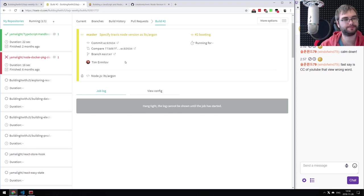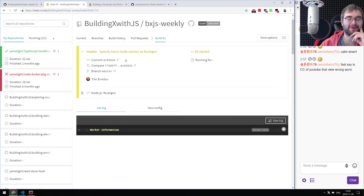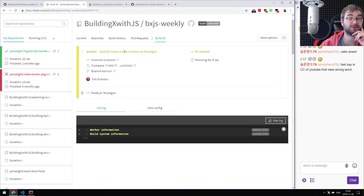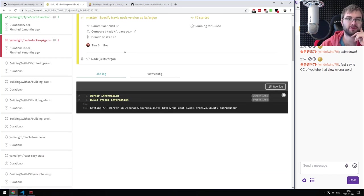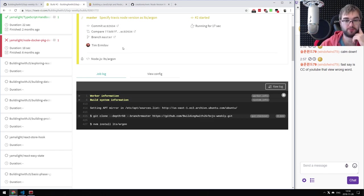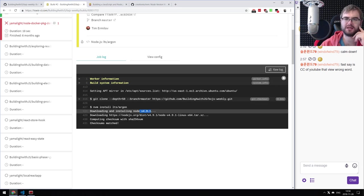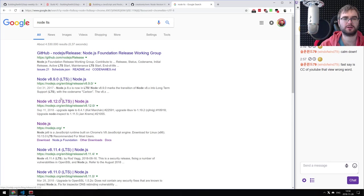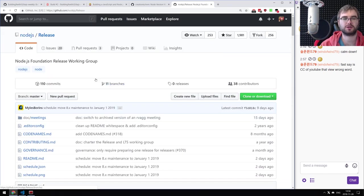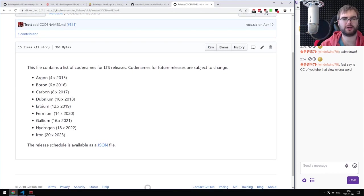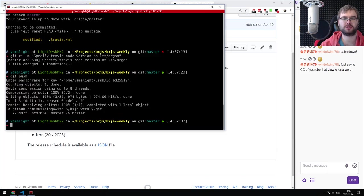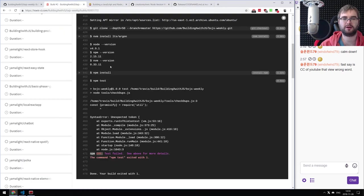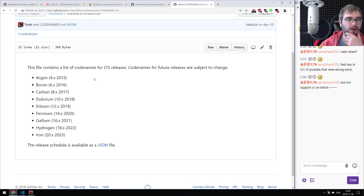I've seen one demo from a Microsoft conference where they presented machine learning achievements — they had real-time on-stage captions translated to a different language. That looked amazing, but it was literally a one-time demo and I've never seen it again. We need LTS slash dubnium — the current LTS codename. Let's change it to dubnium because otherwise it will fail again since there's no destructuring in old Node versions.